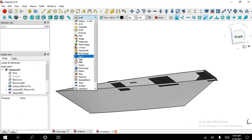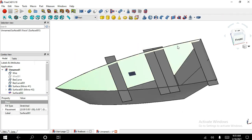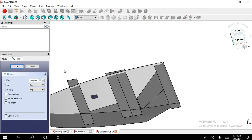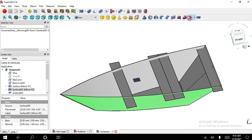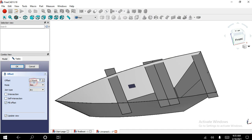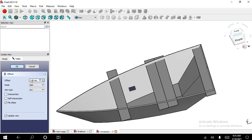Now select Part workbench. Select this surface and apply the Offset tool. Check on Fill Offset — this is 15mm. Apply the same 15mm offset to the remaining surfaces as well, each at 15mm.